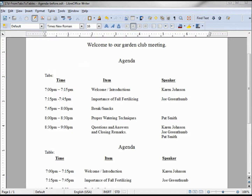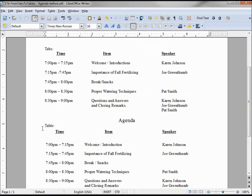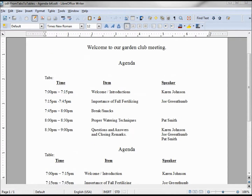Here we have another example — this is a garden club meeting agenda. On the top again with tabs and on the bottom in a table. Joe Green Thumb wants to change his topic from 'Importance of Fall Fertilizing' to 'Home Vegetable Gardens: Both Tasty and Nutritious'.